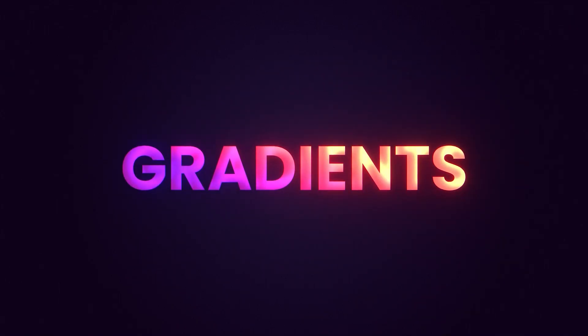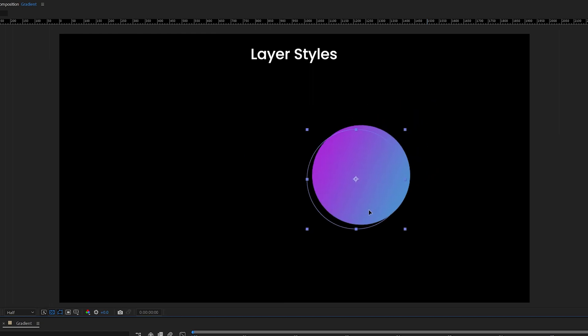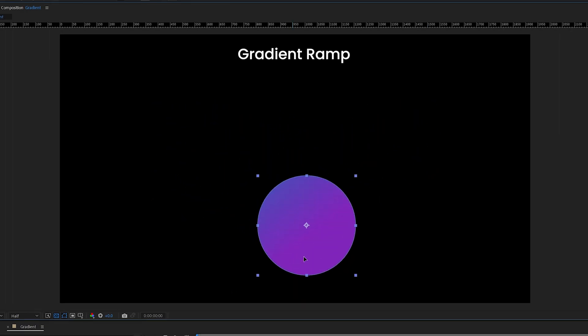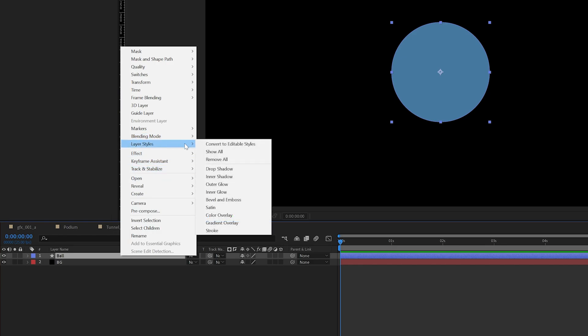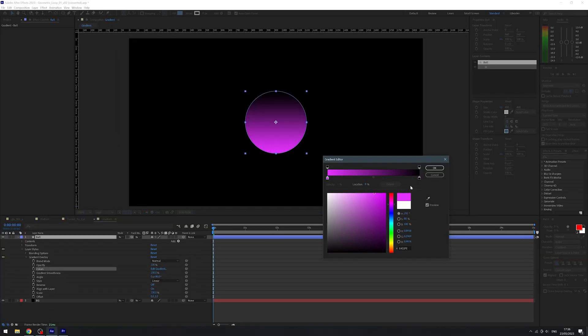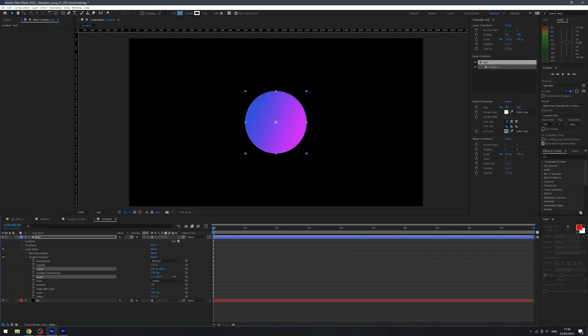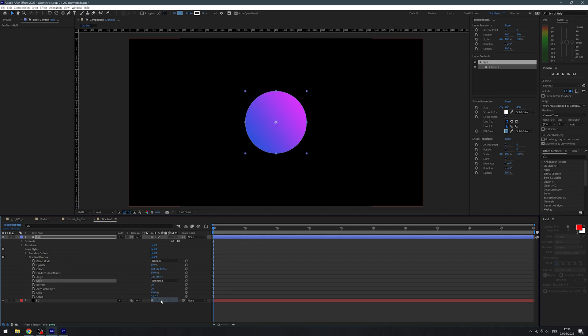There are a few ways you can add gradients to your layers, but my personal favourite is through layer styles. By using a gradient on a layer style as opposed to a gradient ramp through your effects, it means the gradient will stick to the object rather than applying it to world space. All we need to do is right-click our layer, go to layer styles, and then select gradient overlay. Change the colours to what you like and play around with the angle, and you can also change the gradient type as well to get some cool different effects.